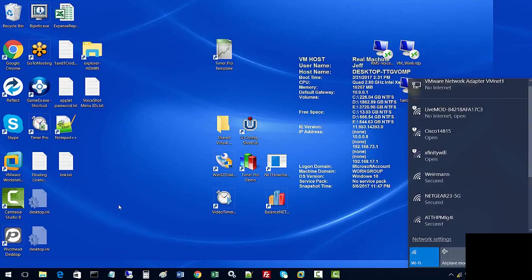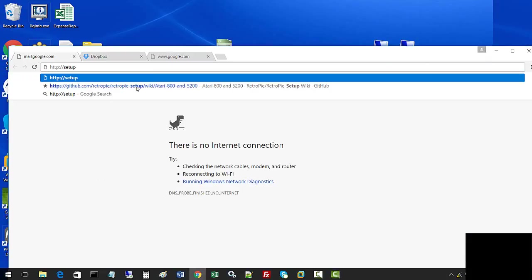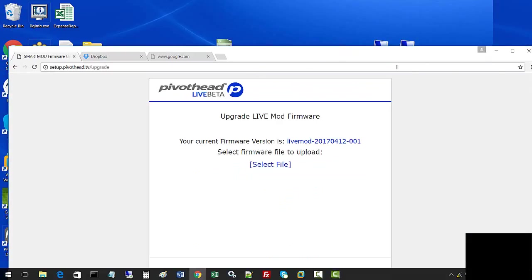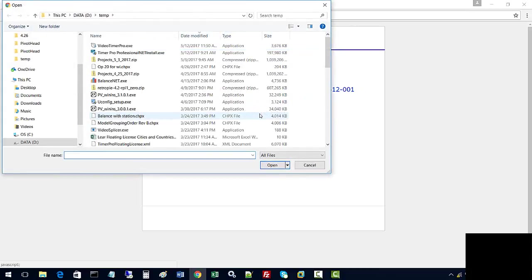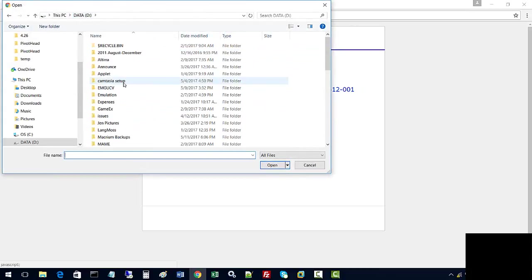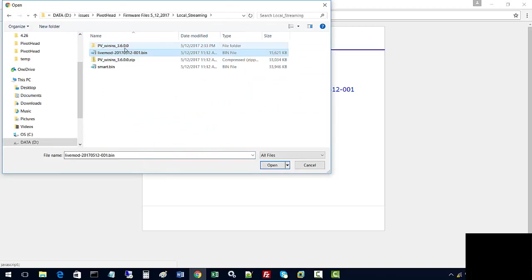In order to update the firmware, we need to go to a browser. It will bring us to this browser page and this is our current firmware. We're going to upgrade our firmware. Click and select file, we're going to find that firmware upgrade file. Again, select the .bin file for the Live Mod, say open.